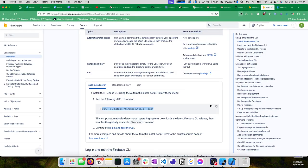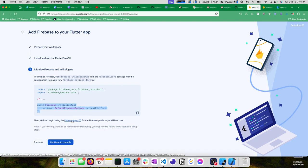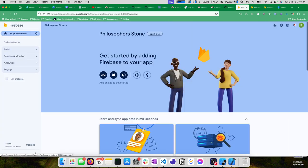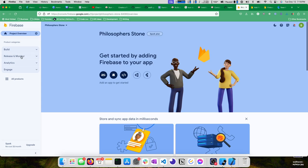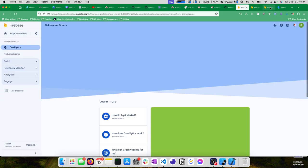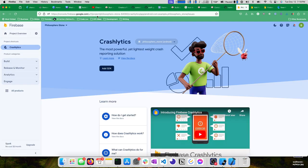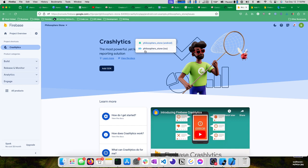Now we're initializing our application in Firebase. We'll go back to our documentation here. Then add and begin using the Flutter plugins for the Firebase products you'd like to use. The one we're most interested in right now is Crashlytics.